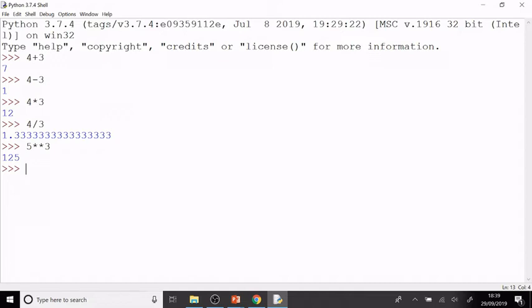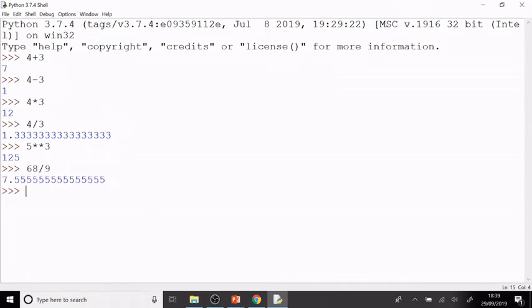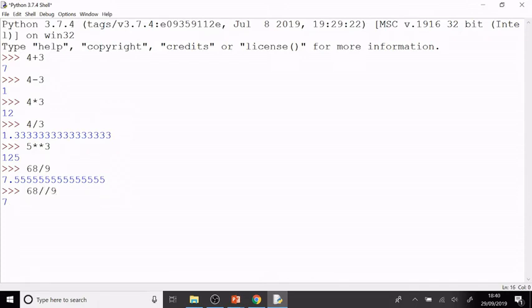The next useful commands we're going to look at is the integer part and the remainder part when we do a division. Imagine I wanted to know what happened when I divided 68 by 9. Well, if I just do normal division, 68 divided by 9 gives me 7.5 recurring. But I might just want to know the integer part and the remainder part separately. So to do that, I do 68//9, and that tells me 7, the integer division rounded down.